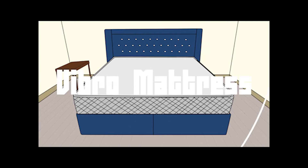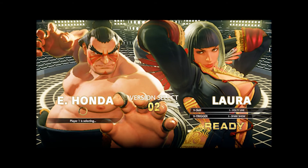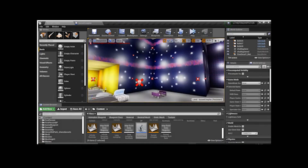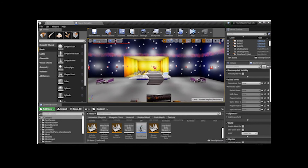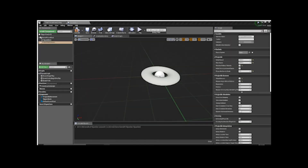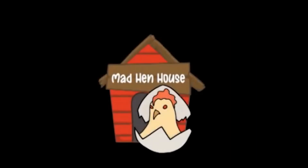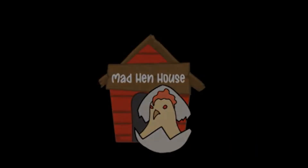Parodies, original animations, let's plays, game development, game design tutorials, and more. Join the Mad Hand House Discord server.